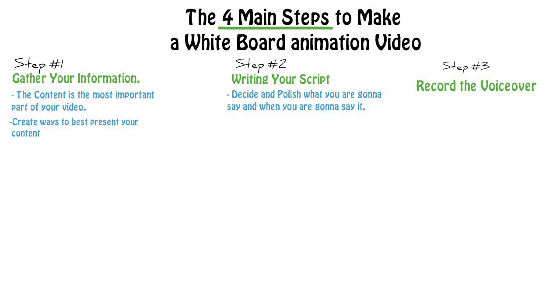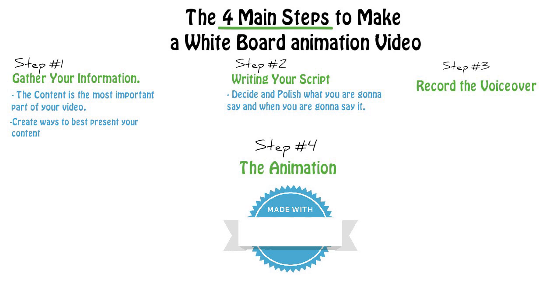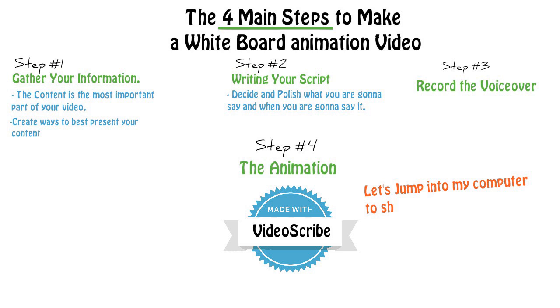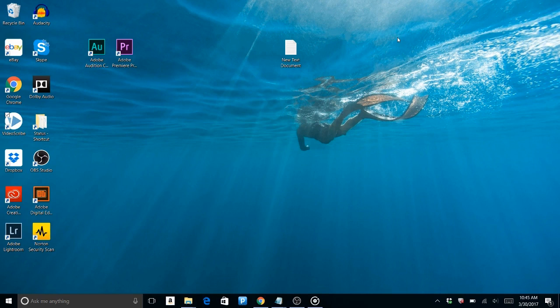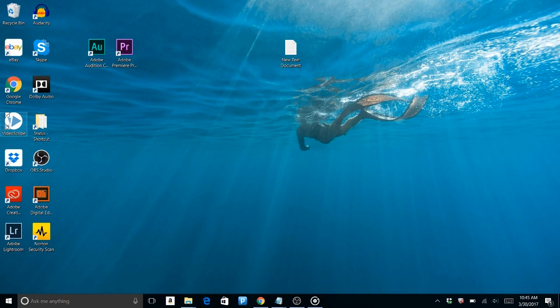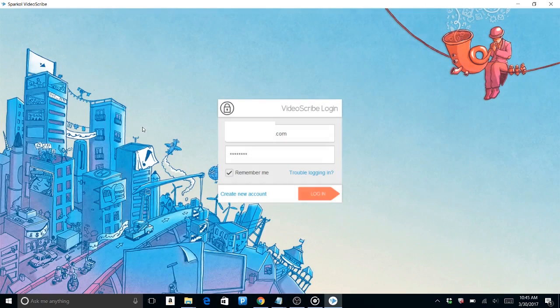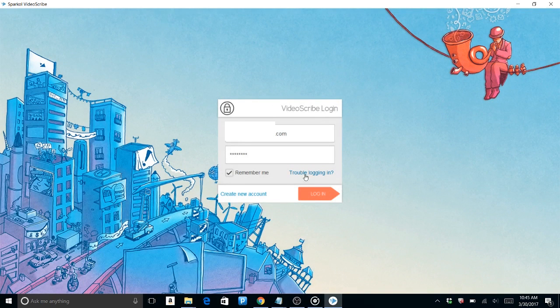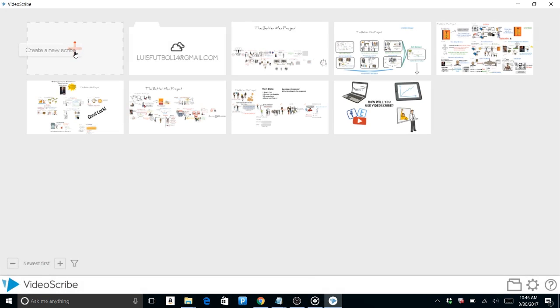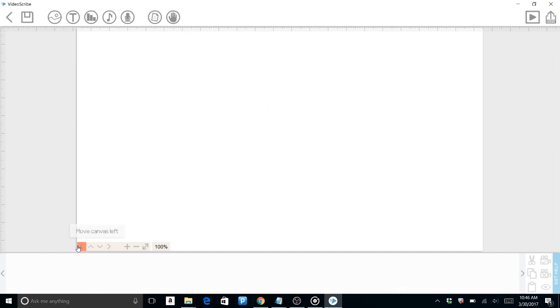Step four is creating the animation. I use a software called VideoScribe which is amazing to use and very simple. Let's jump into my computer and I'll show you how to use that software. So we go to VideoScribe - you need to download the software. You need an account to sign in. You can actually get a seven-day free trial, that's how I started. You go to create new scribe, and it takes you to the blank canvas. Right here is where you start.